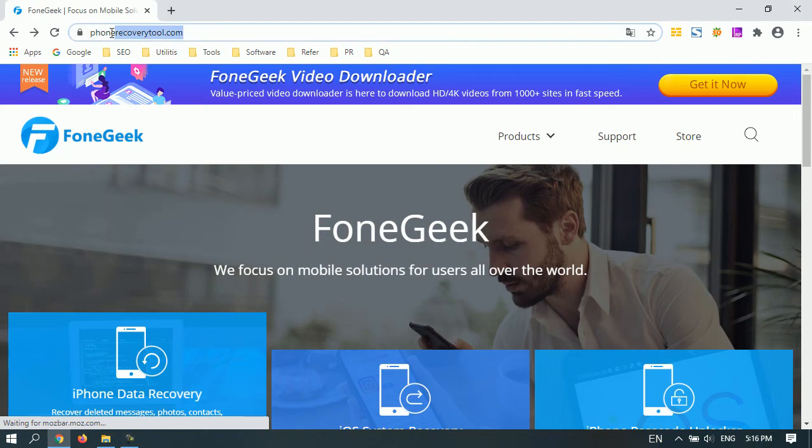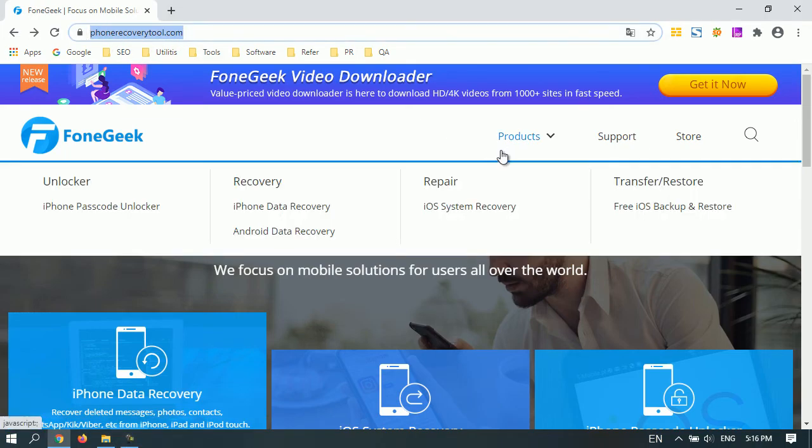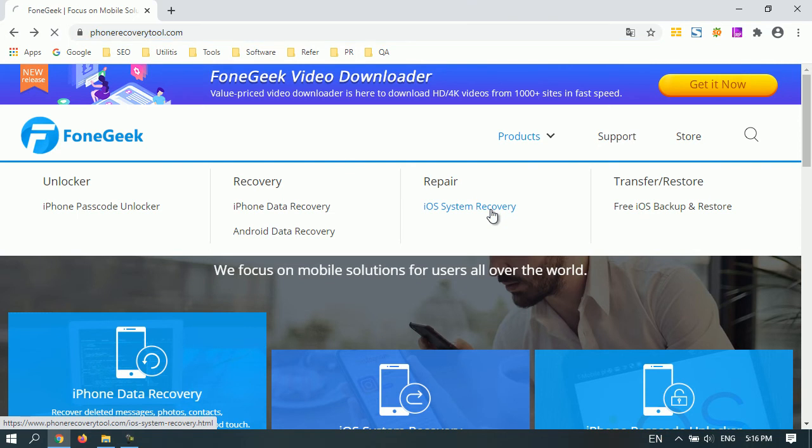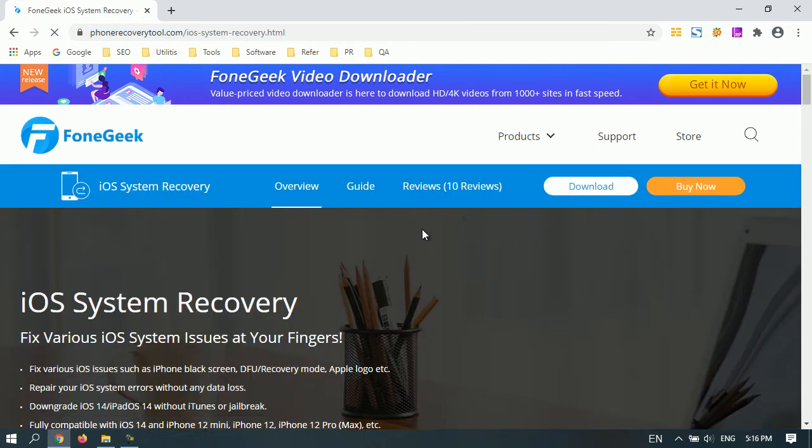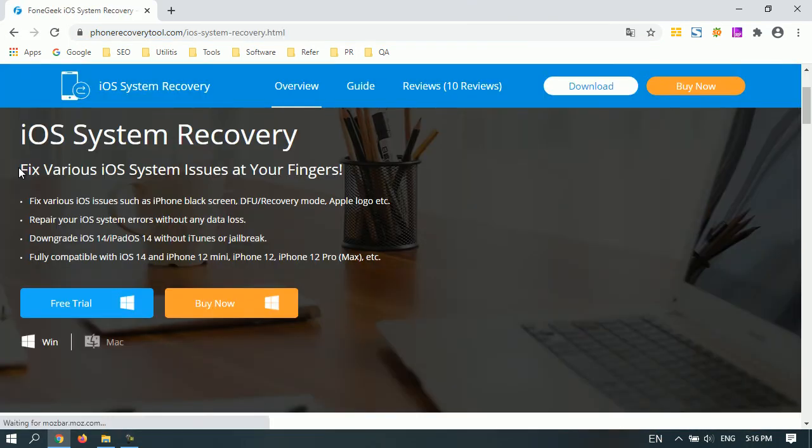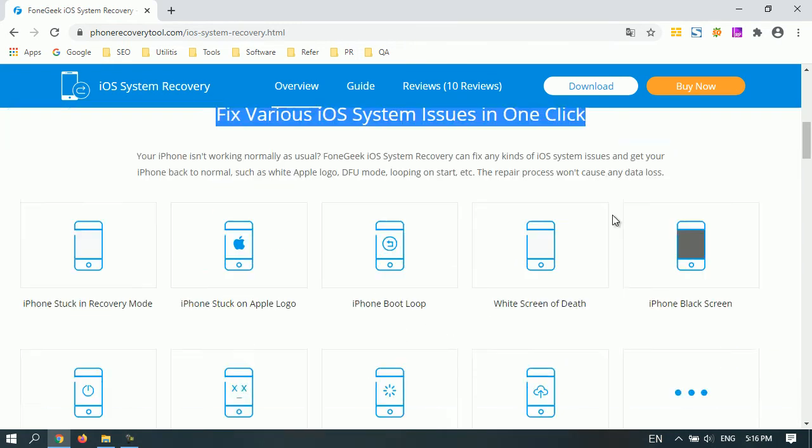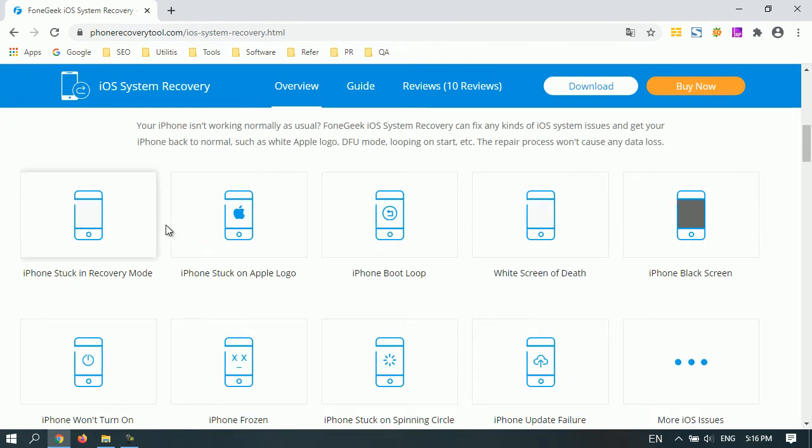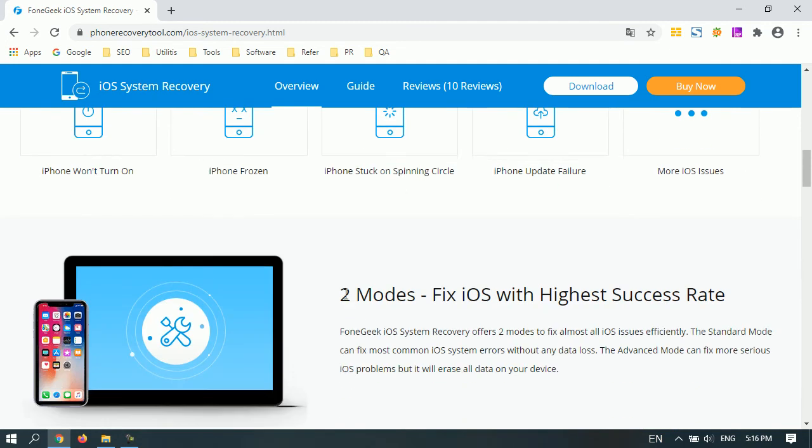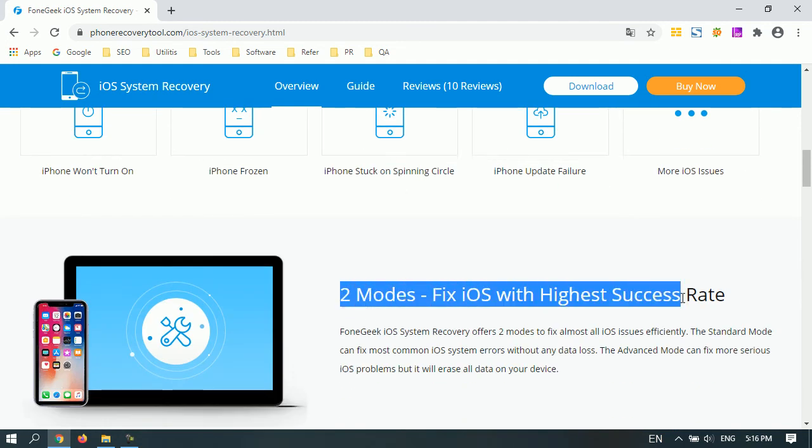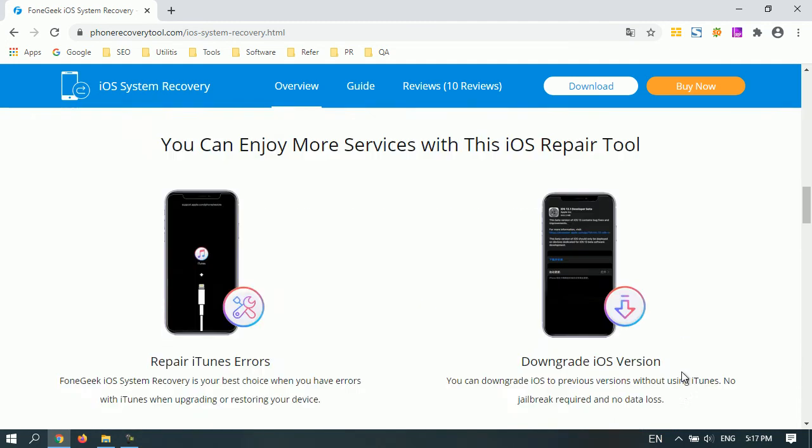To get started, please go to FoneGeek official site and download FoneGeek iOS System Recovery to your computer. This software has featured many outstanding features that even better than iTunes, including getting iPhone out of recovery mode without restoring.